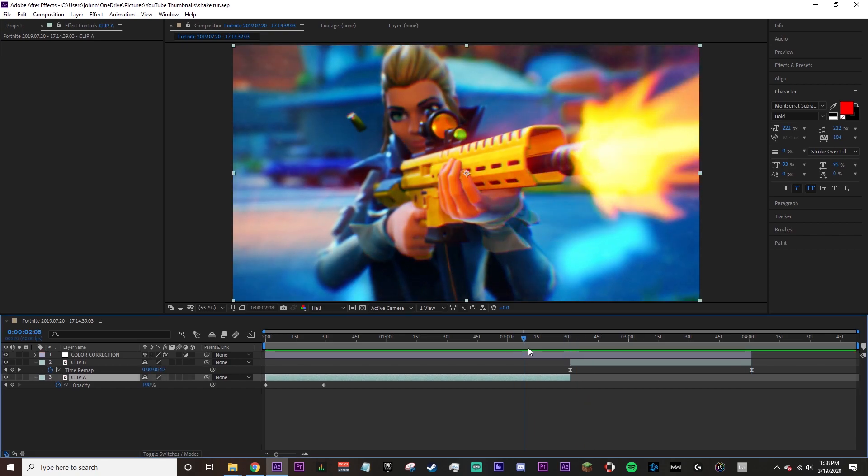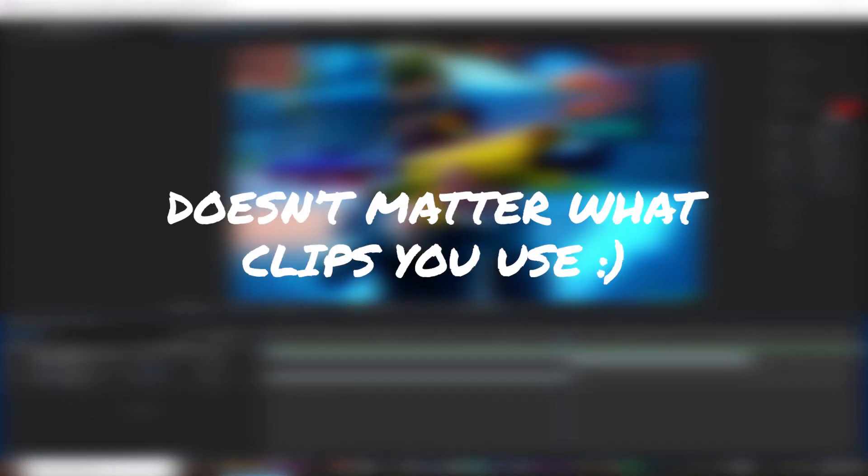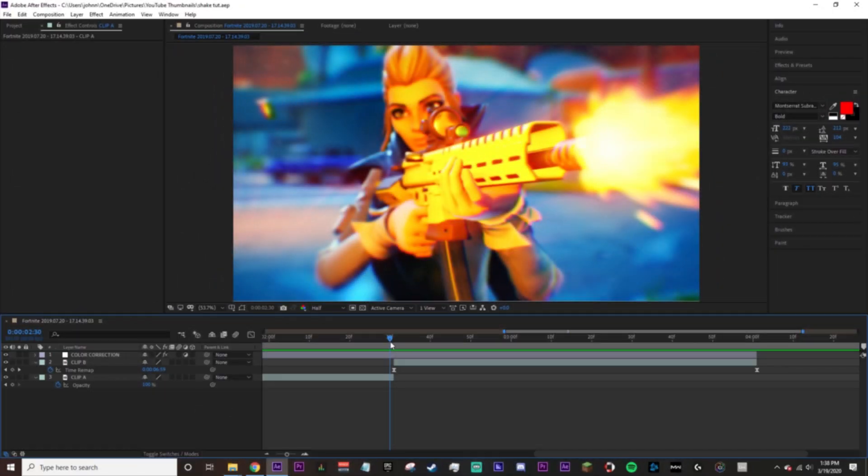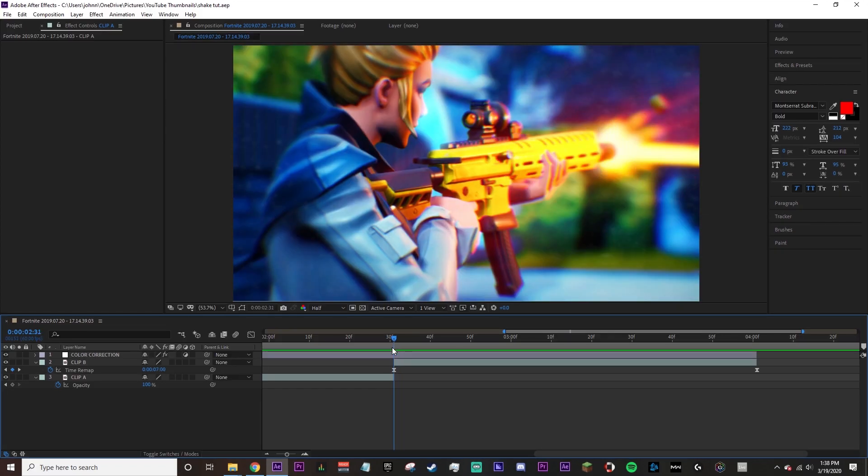Alright, so this is a transition between two clips that we're gonna do with a shake. Click the first clip and add a shake.